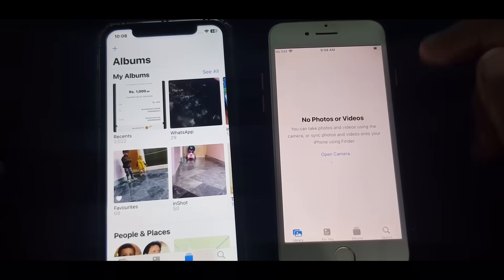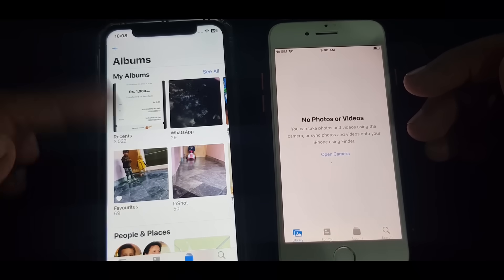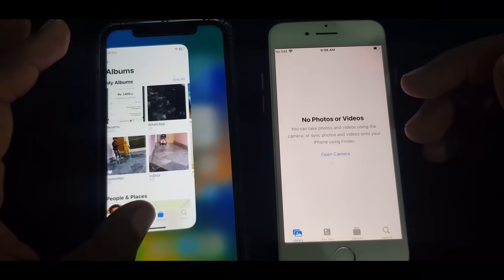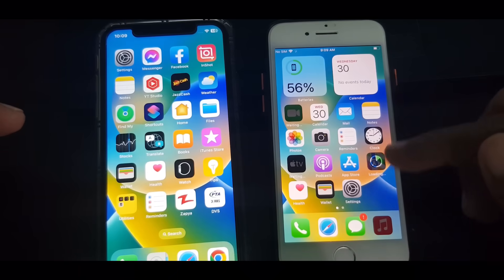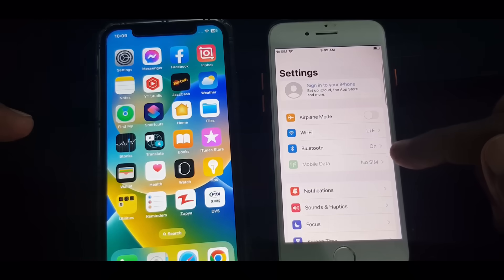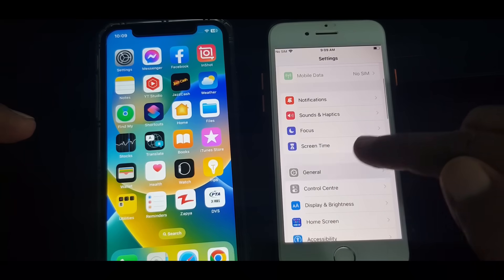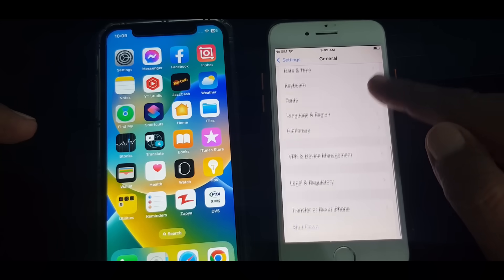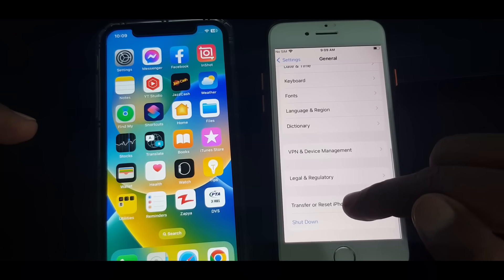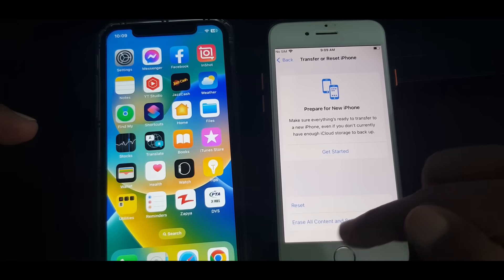First of all, open your Photos. As you can see, there is nothing in this iPhone, but there is data in my iPhone X. So first of all, open this iPhone's Settings, scroll down, and tap on General. Now again scroll down and tap on Transfer or Reset iPhone.